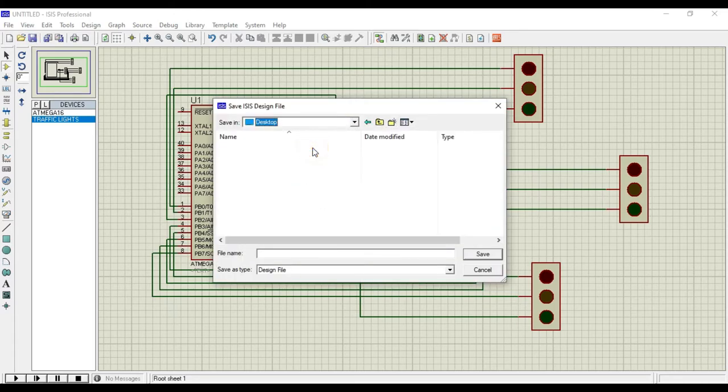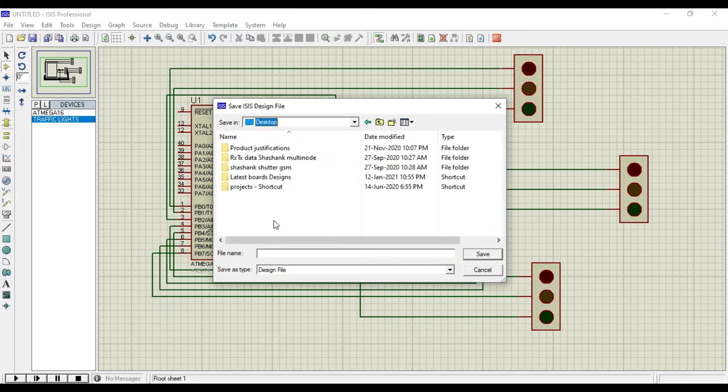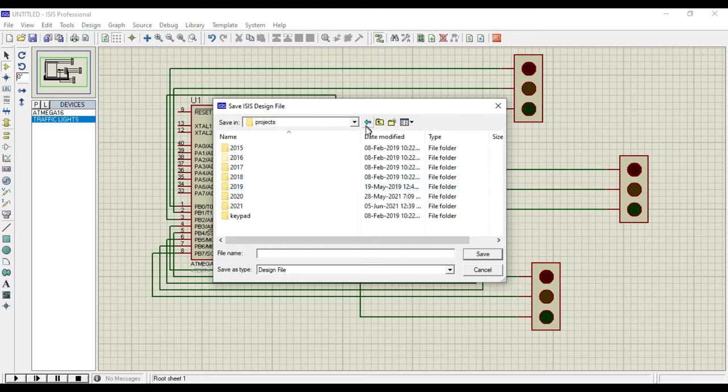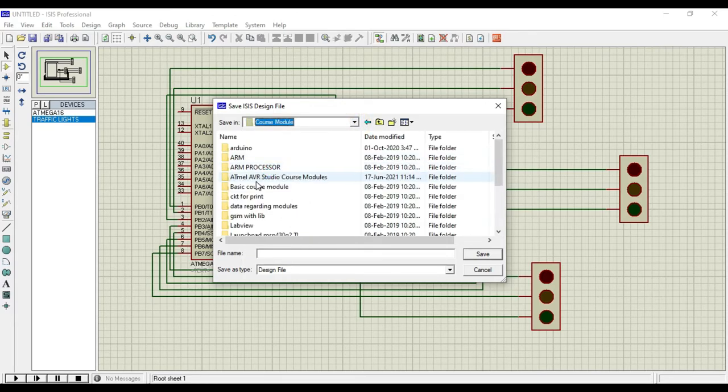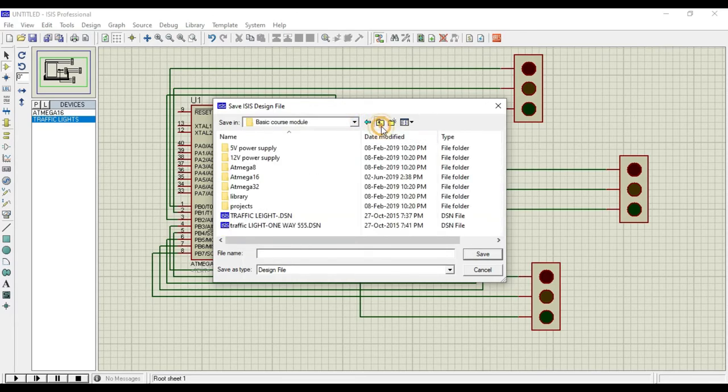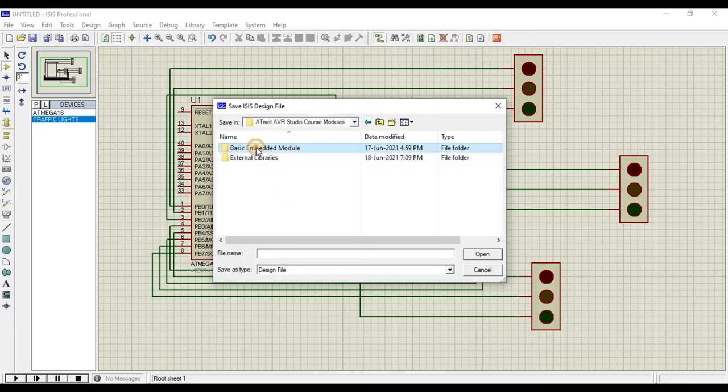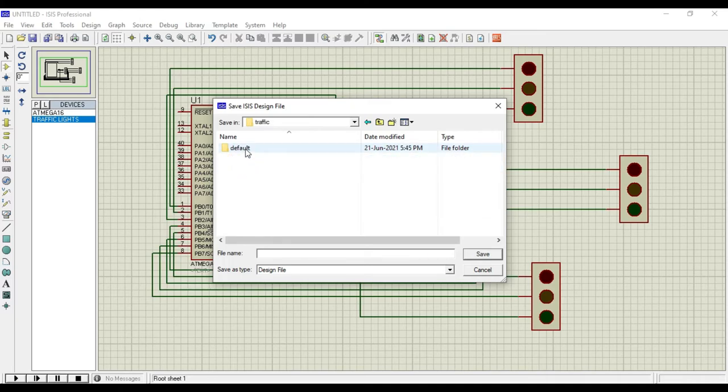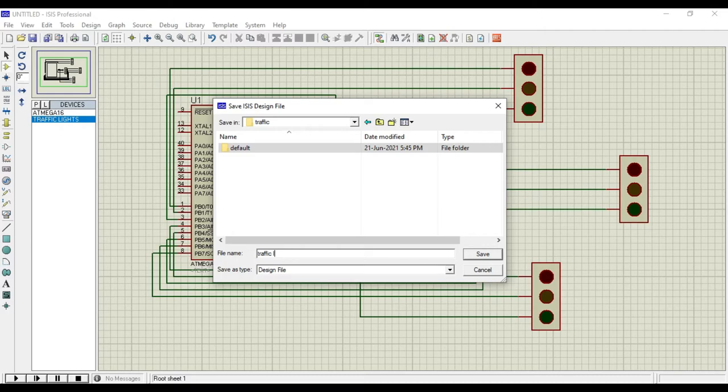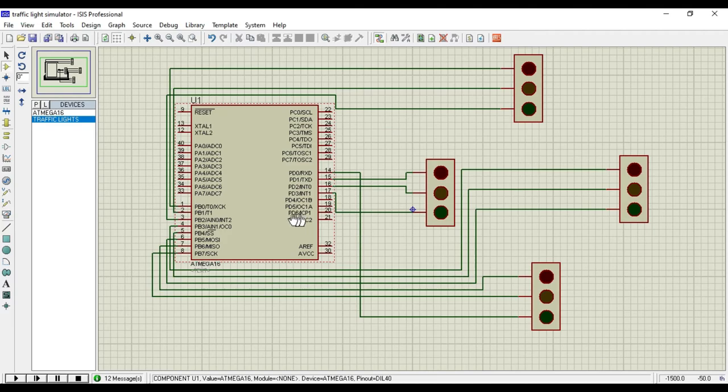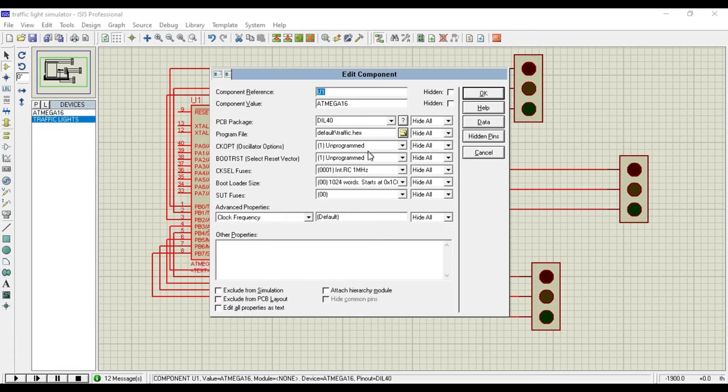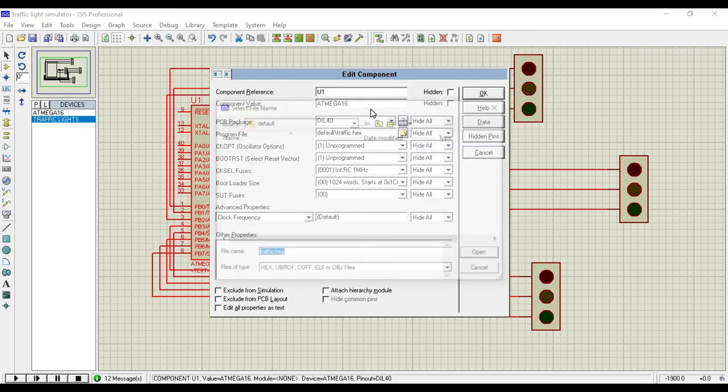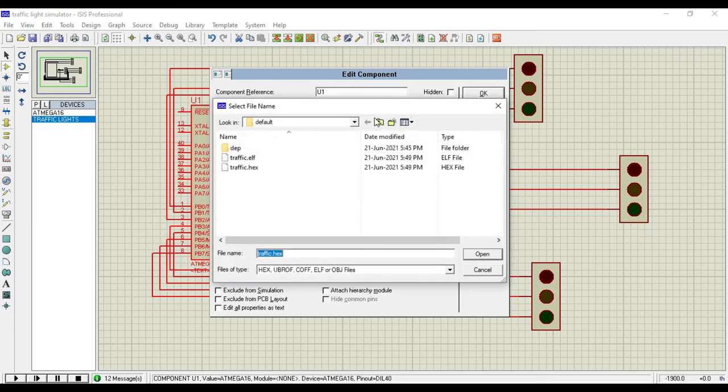Save the design. Once done, then double click on ATmega 16. Then the property editor will open. Click on the folder and go to the folder where you already saved the AVR Studio program.